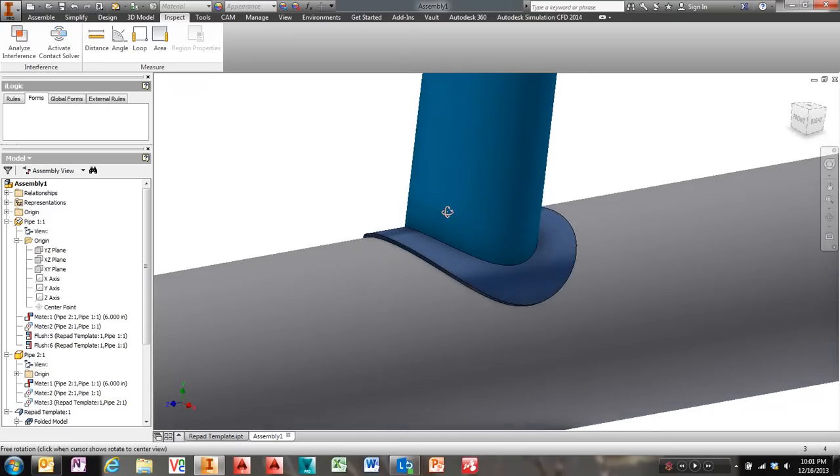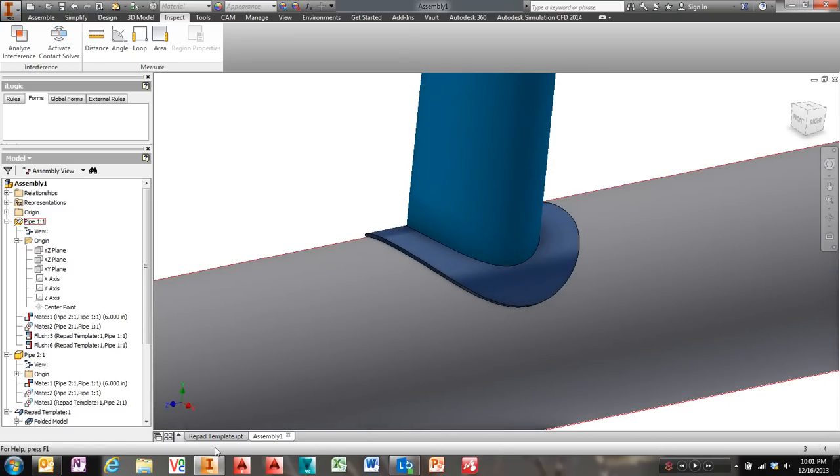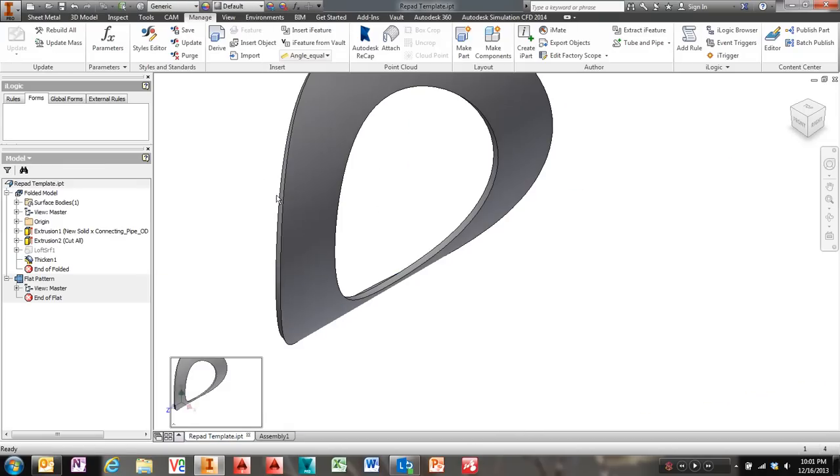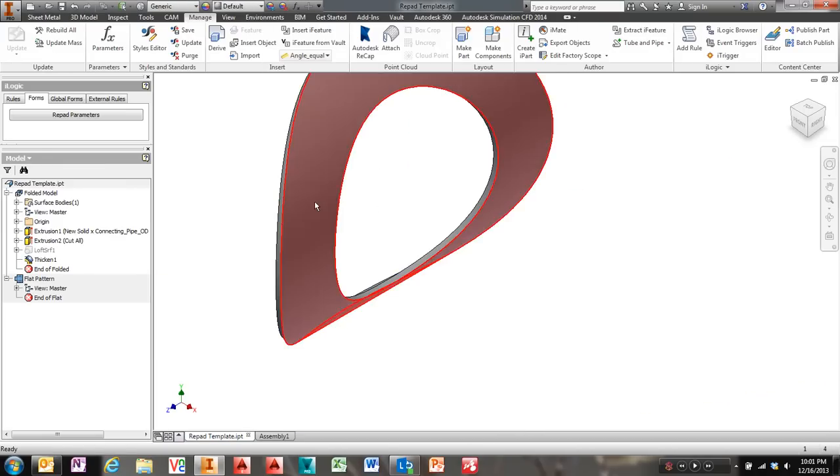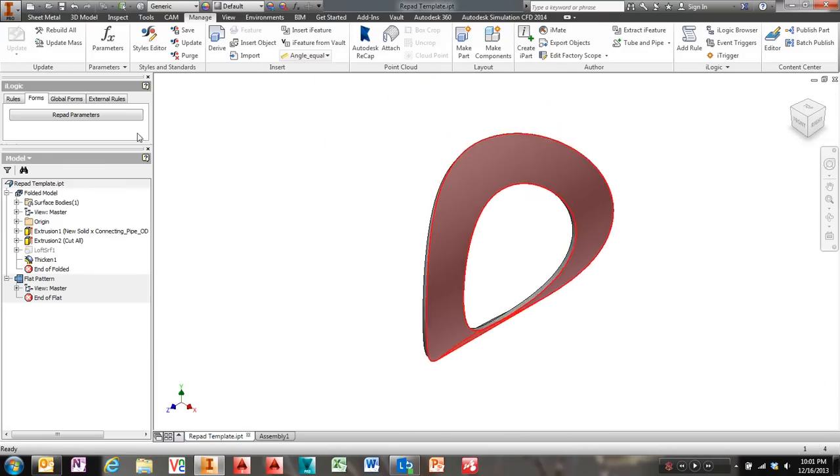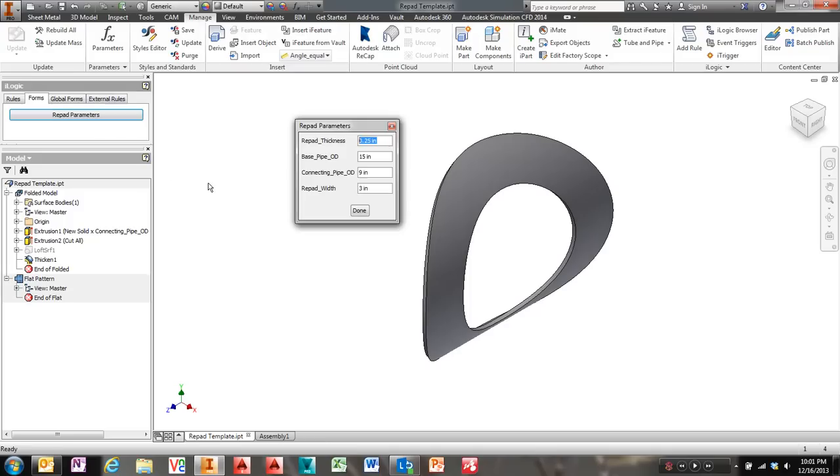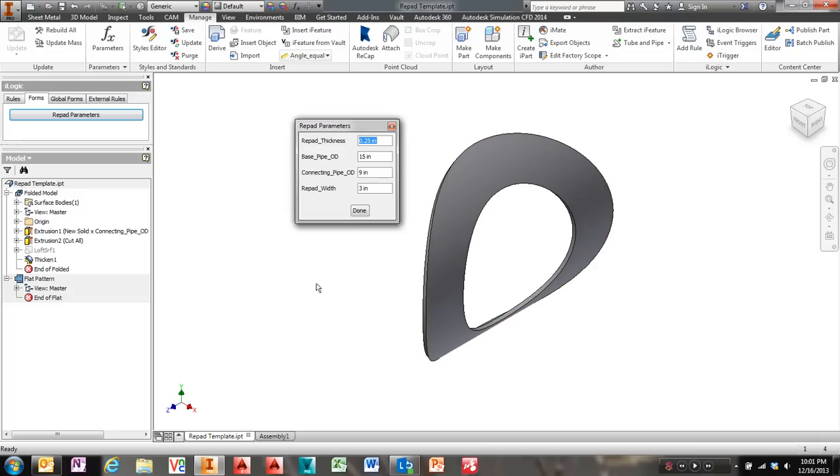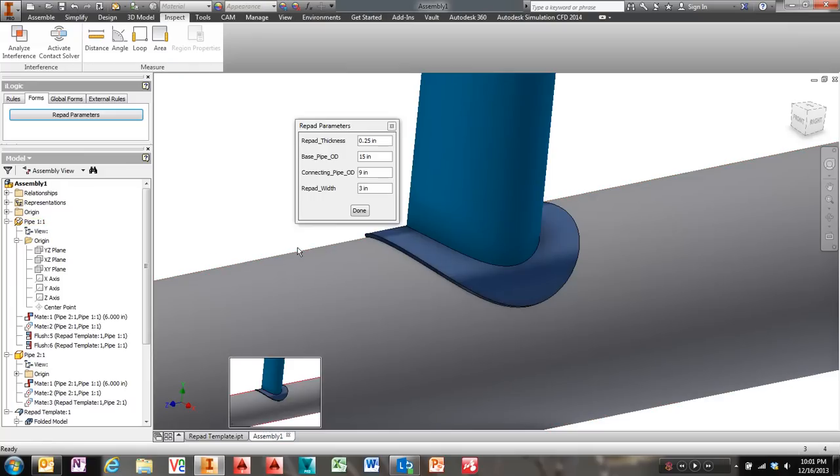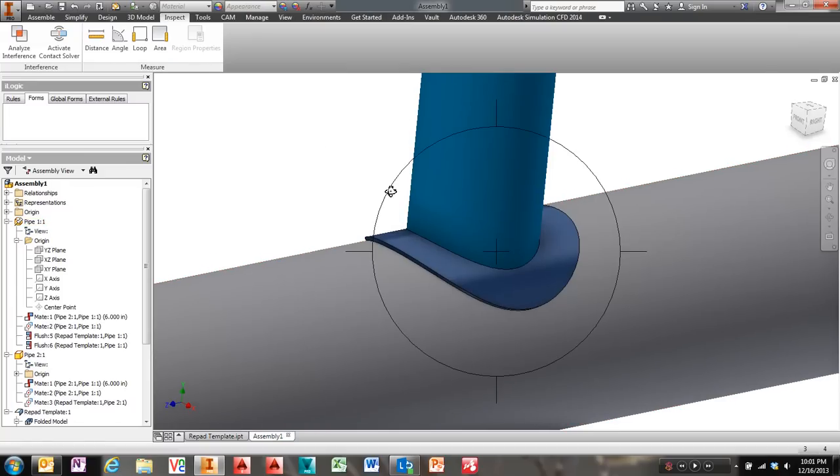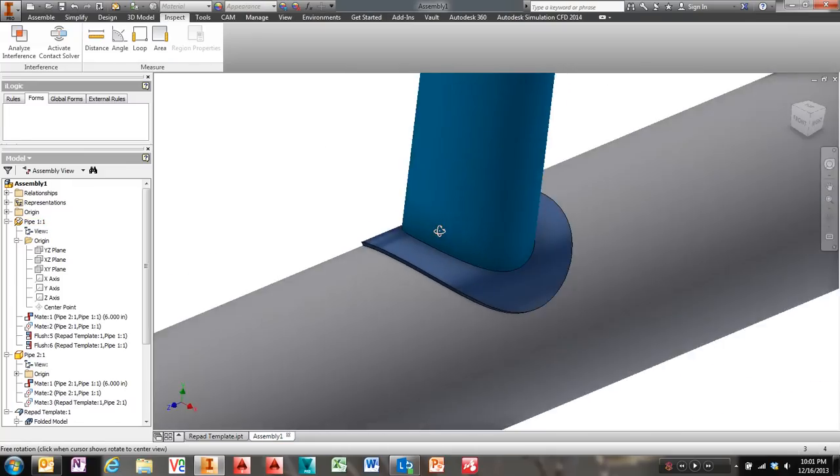So after I got their little template set up for them, made this fairly easy for them to use with an iLogic form. They can just change these parameters and it builds it. I figured I'd go a next step and post this on YouTube and maybe show a few other people how to make something like this.